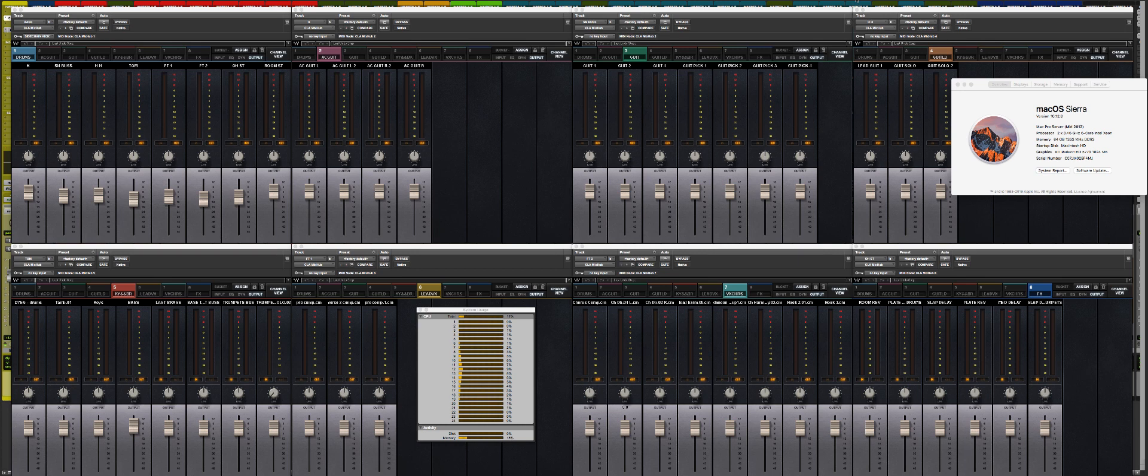As you can see, I'm running a mid-2012 with a 12-core and 64GB RAM computer, and I'll leave the system window open so you guys can see how much power it's using. Let's check it out.